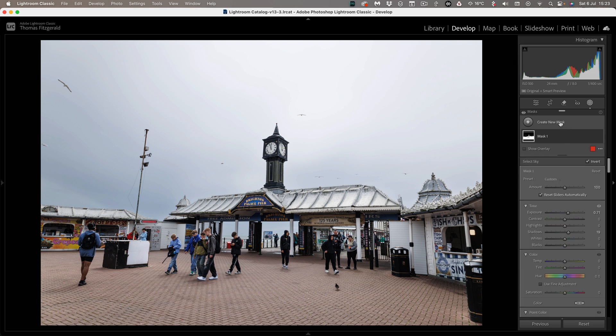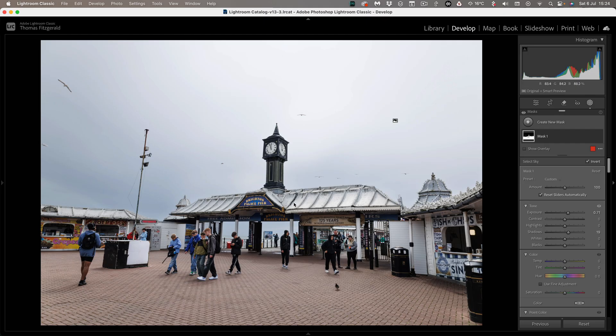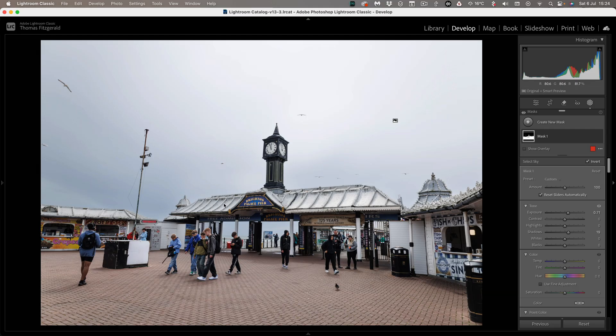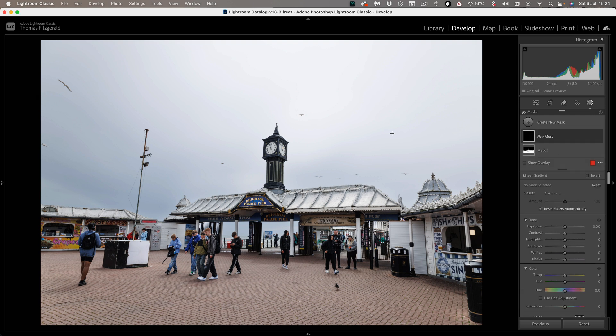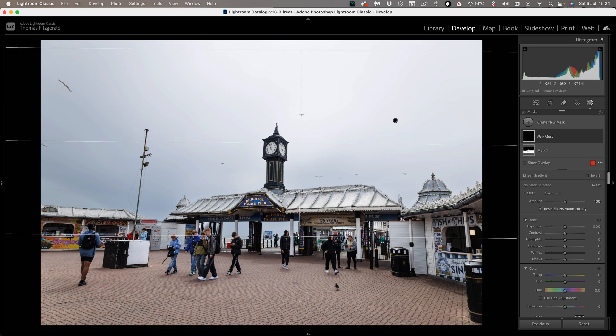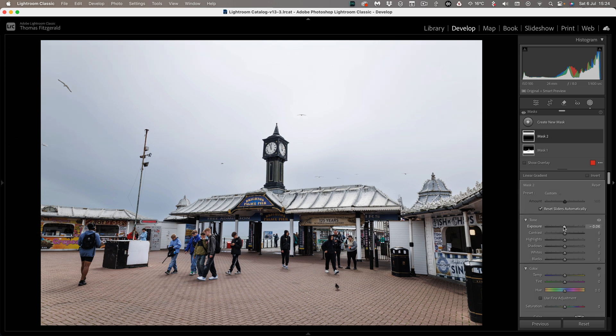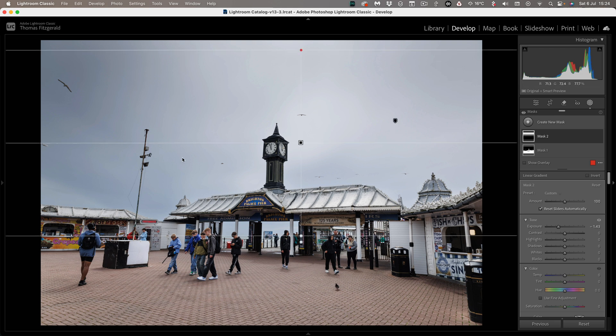So the next thing we want to do is we're going to bring down the sky and for this I want to have a gradient bringing the sky down so it's darker at the top and brighter at the bottom to focus your attention more. So the obvious thing to do would be to just do a straight linear gradient like this but if I do that you'll notice that it is affecting the clock tower and making it darker.